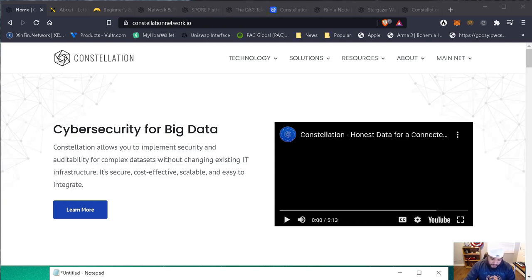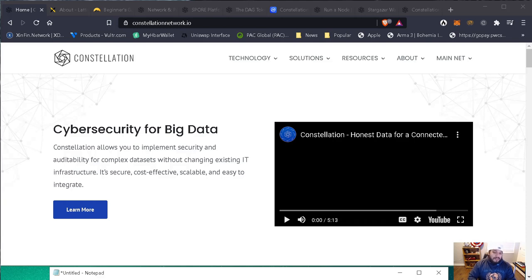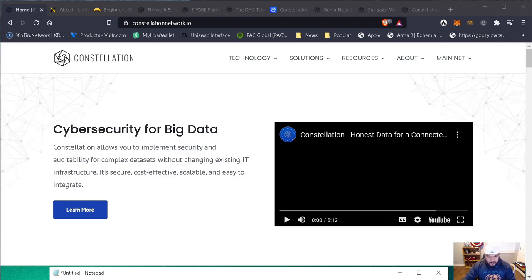We're also going to talk about the DAG token, the price of DAG, running a node and the requirements for it, the Stargazer wallet, and the recent partnership that I'm very, very bullish on. So if you like this project, stay tuned — I'll be showing you all this in my video.